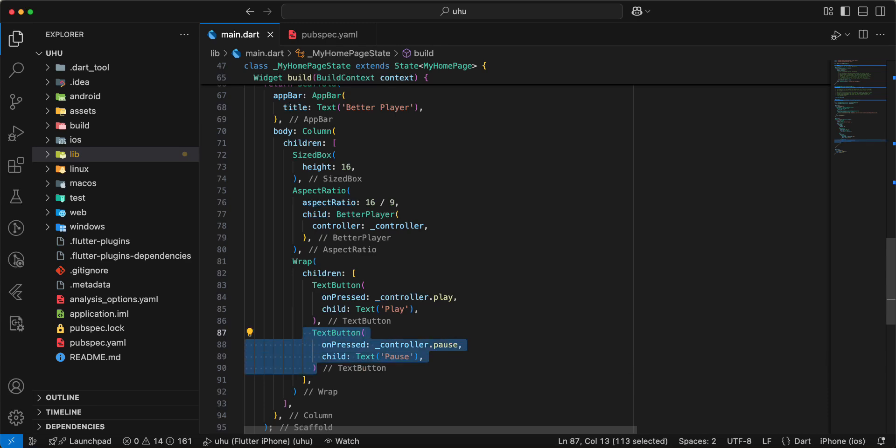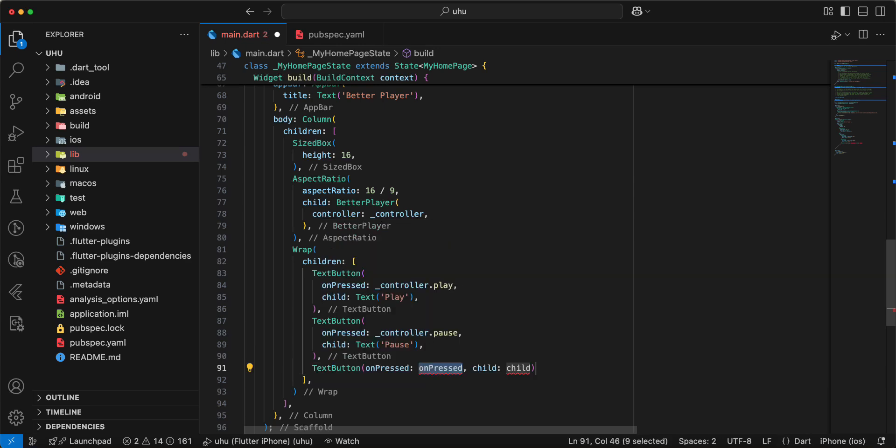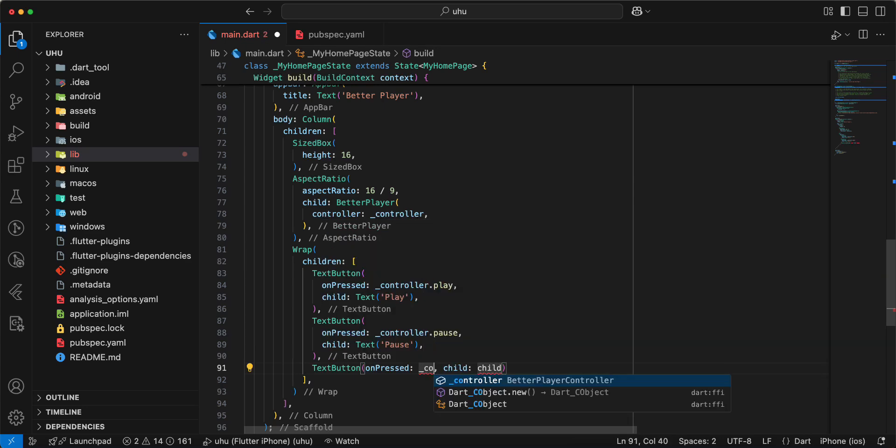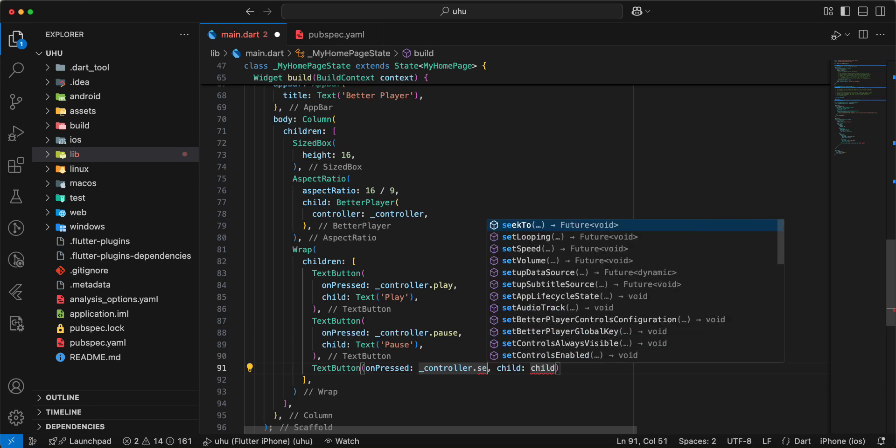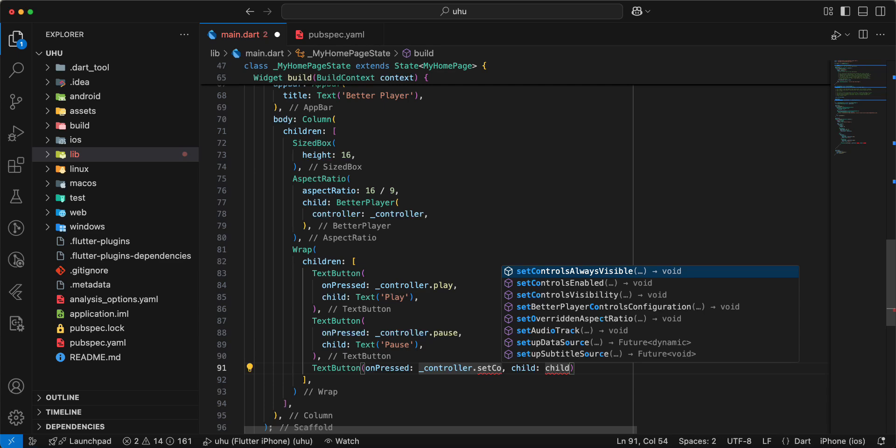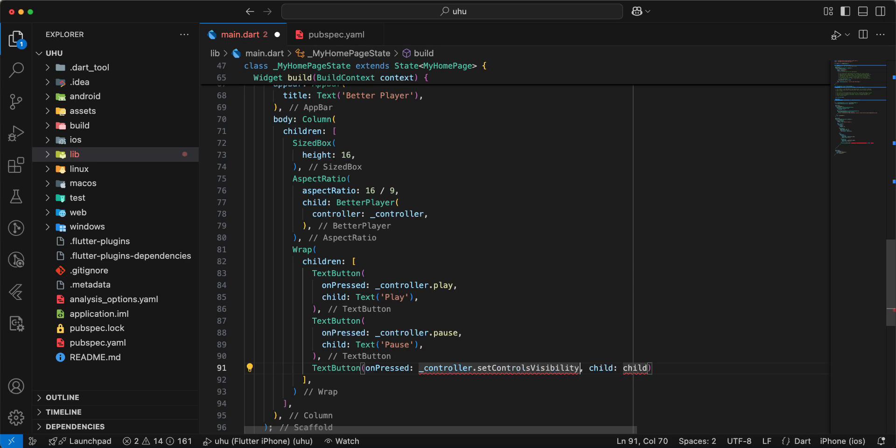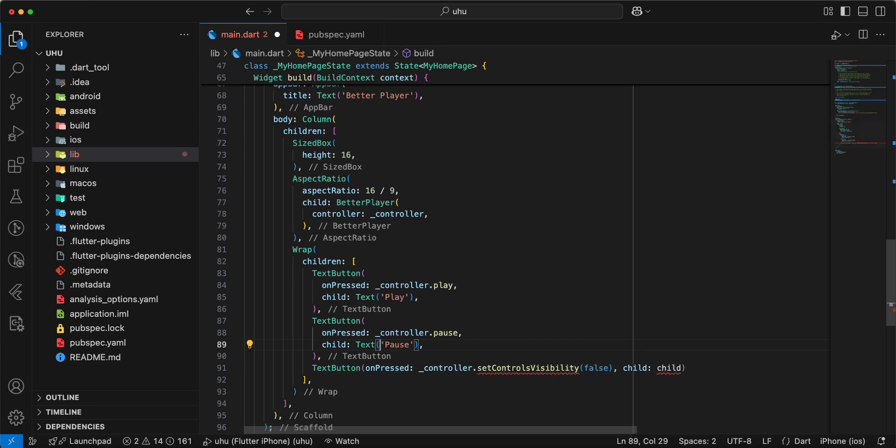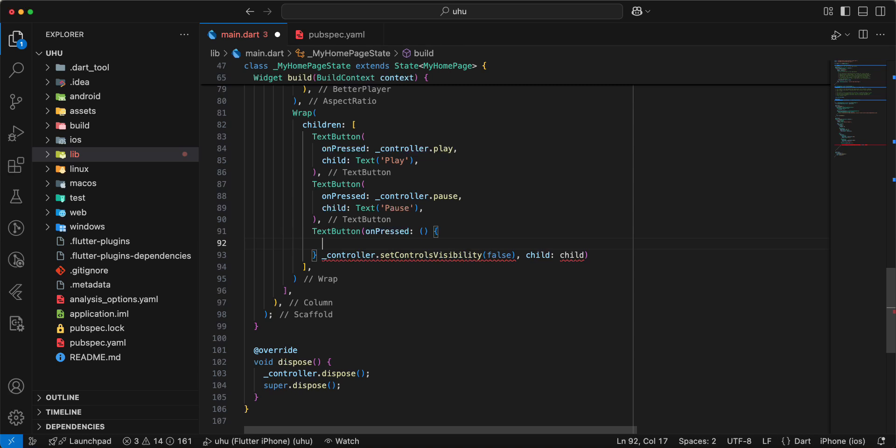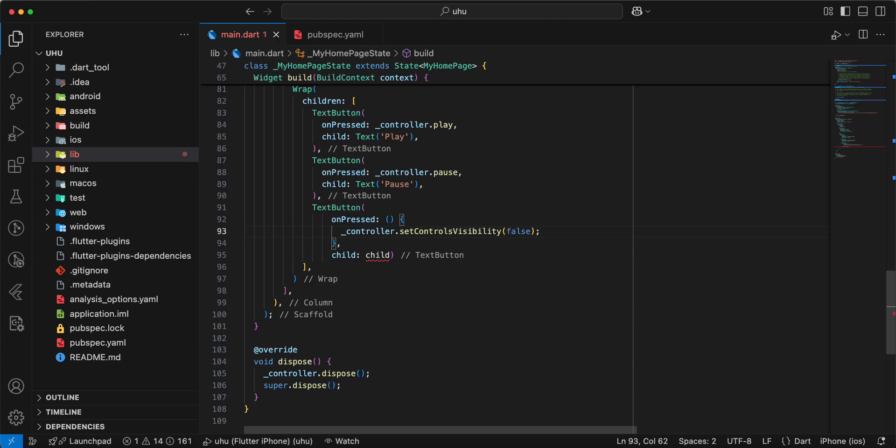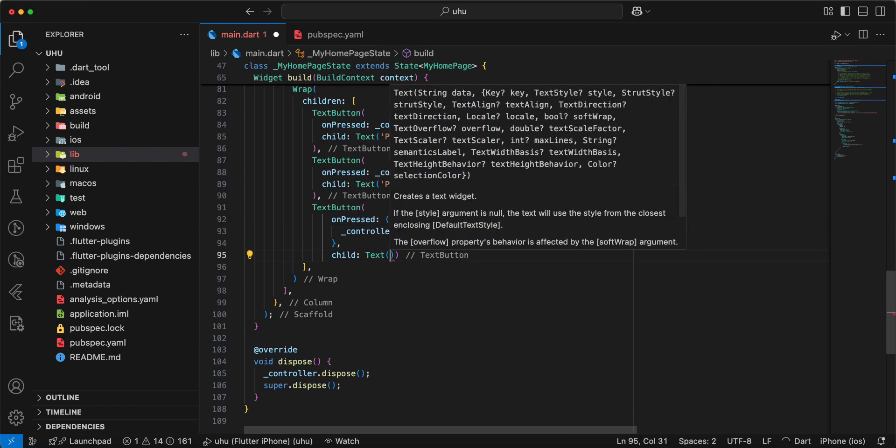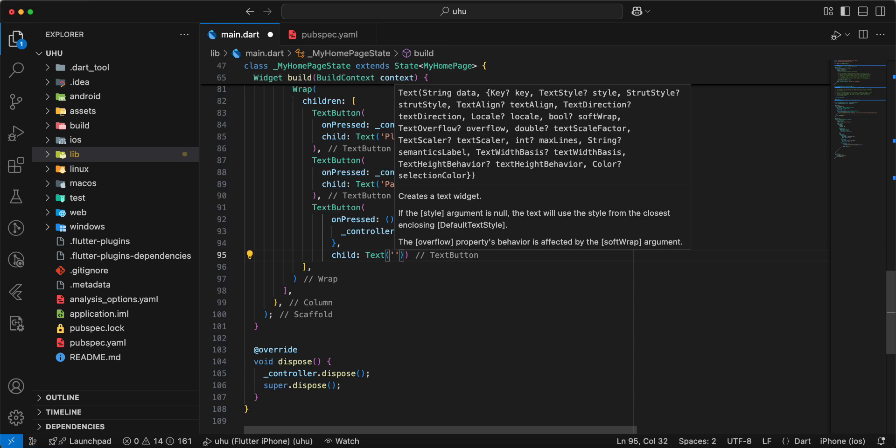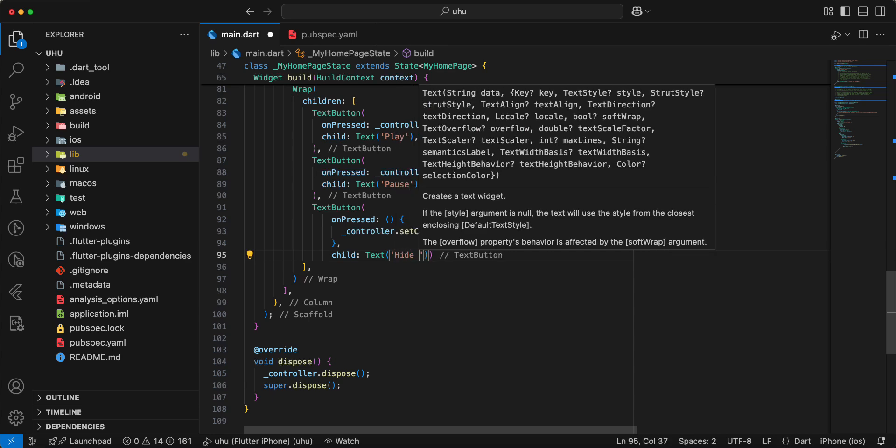Then we add TextButton. Write controller.setControlsVisibility. Write false. Write widget Text, 'Hide Controls'.